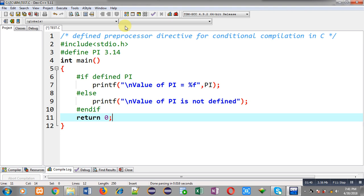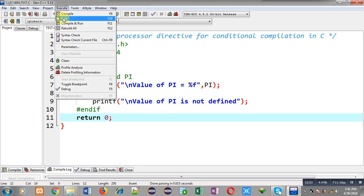This way, with the help of the defined preprocessor directive, you can check whether a particular macro is defined or not. You can also perform this operation with the help of hash ifdef, which is demonstrated in my another video. It is similar to this. Now I am going to execute this code.